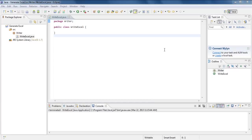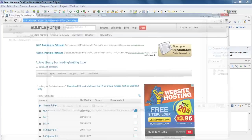In this tutorial, we are going to show you how to generate an Excel file in Java. For that, first of all, let's create a Java project with a class.